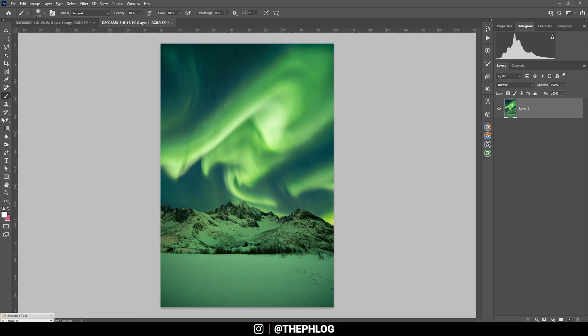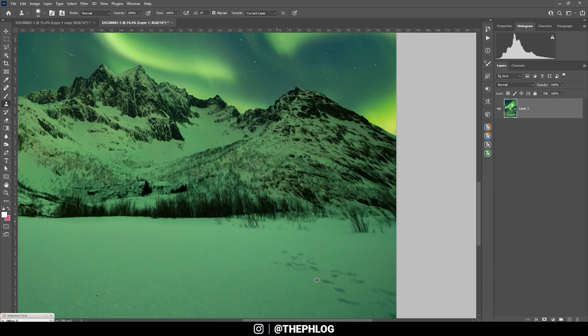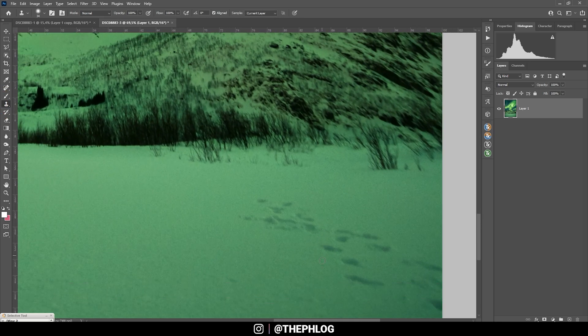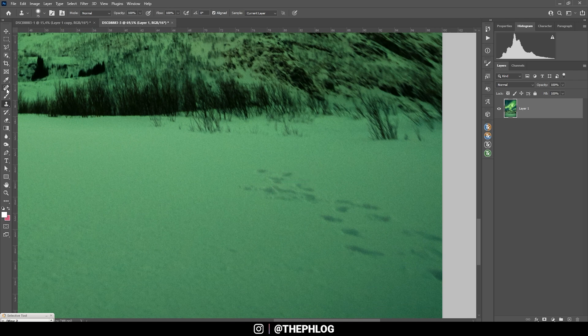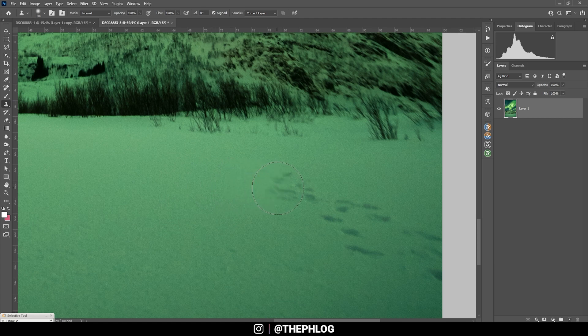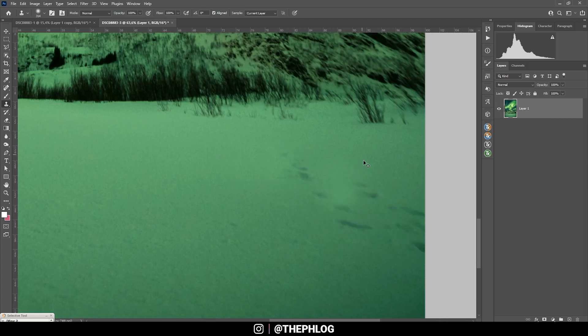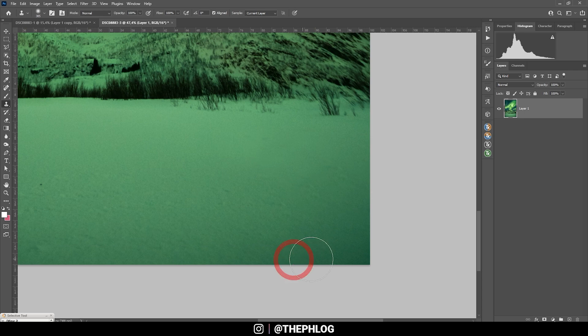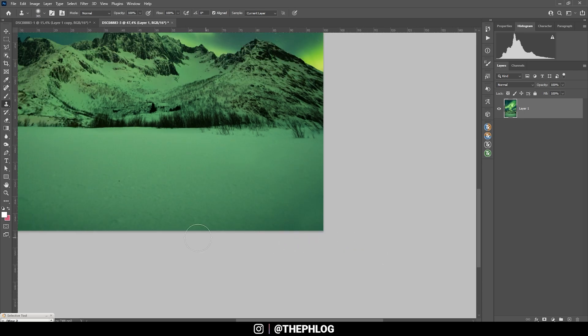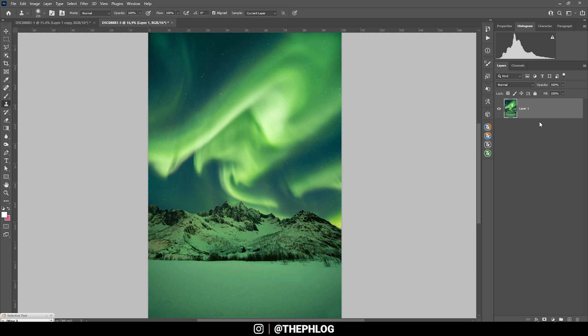And then I do want to fix those footsteps in the foreground. We don't want them in here. So I'm using the clone stamp tool. And just copy an area next to it and brush over those footsteps. All right, maybe we can do the same with the vignetting, which is a little dark in the corner down there. And I guess here we have the finished image.